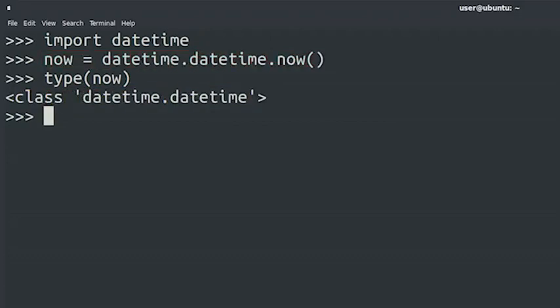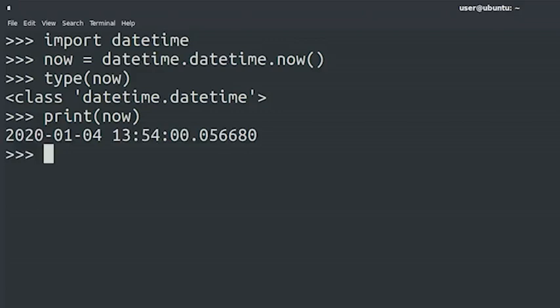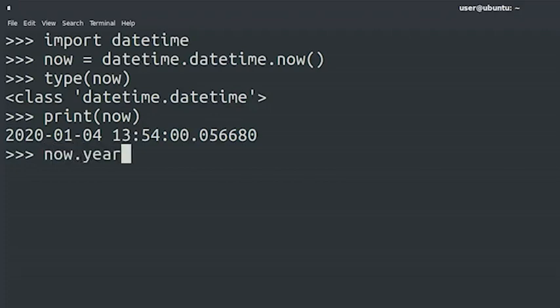We can operate on this instance of datetime in a bunch of ways. Let's check out a couple of examples. When we call print with an instance of the datetime class, we see the date printed in a specific format. Behind the scenes, the print function is calling the str method of the datetime class, which formats it in the way that we see here. We can also access the instance through its attributes and methods. For example, we can look at the individual parts of the date, like the year, like this.